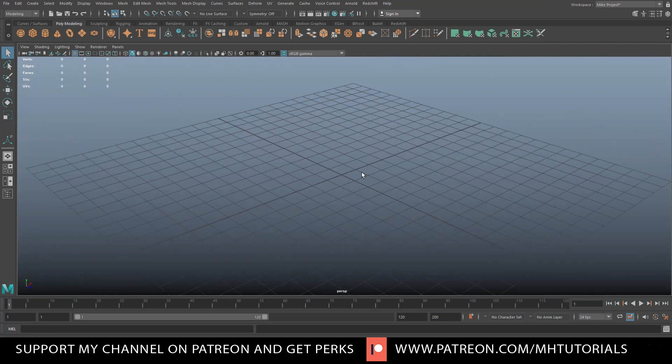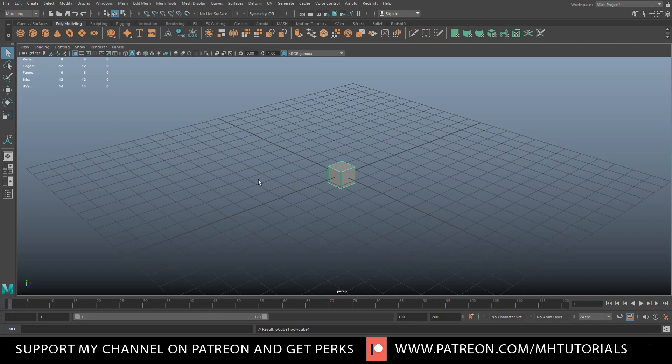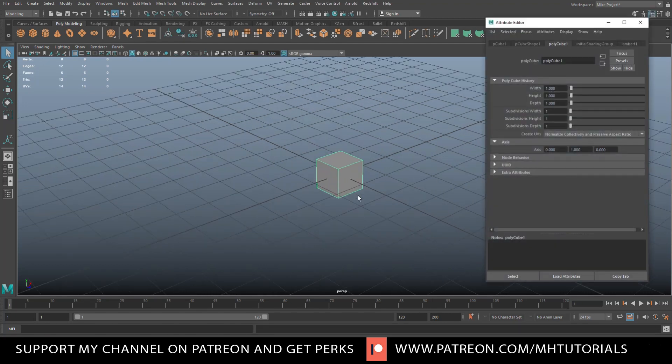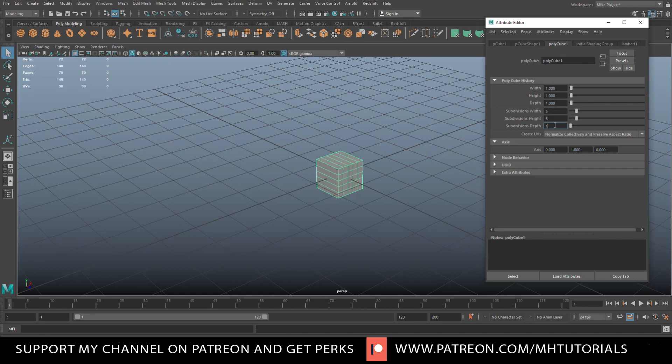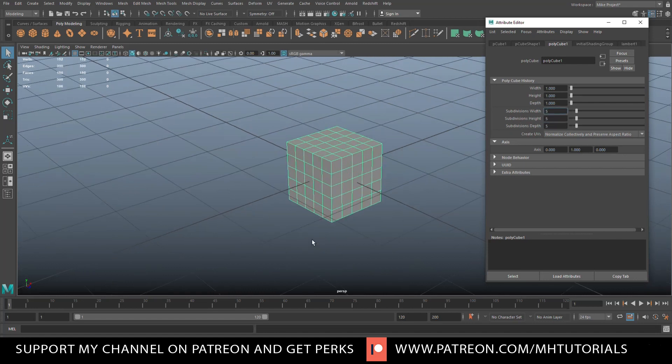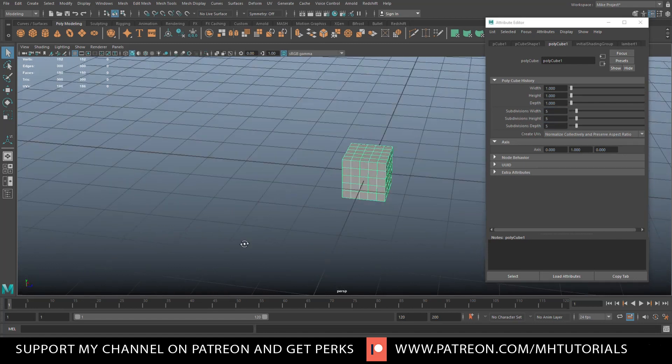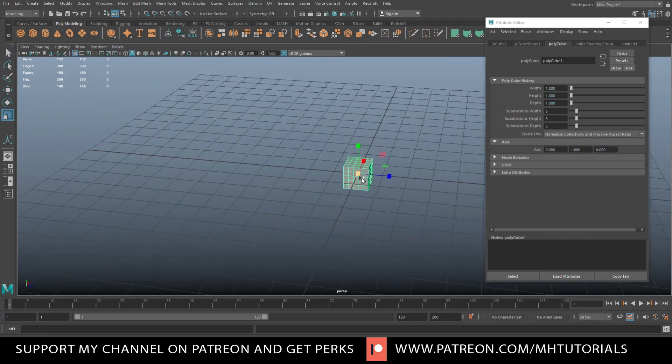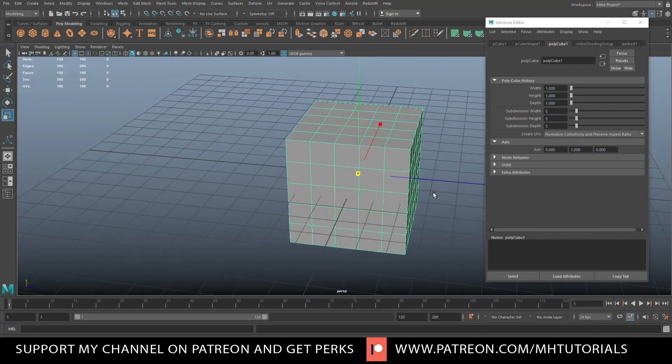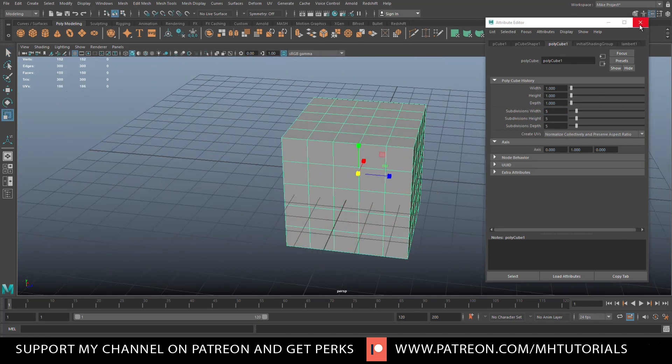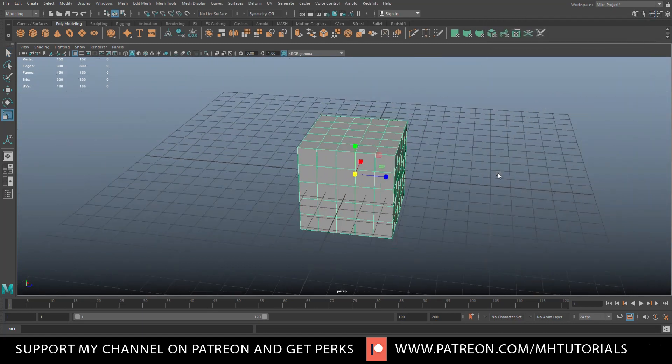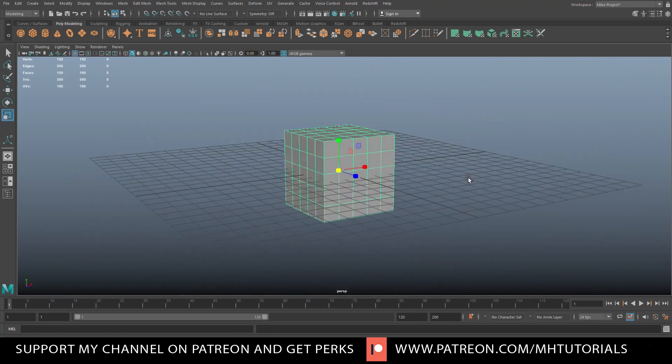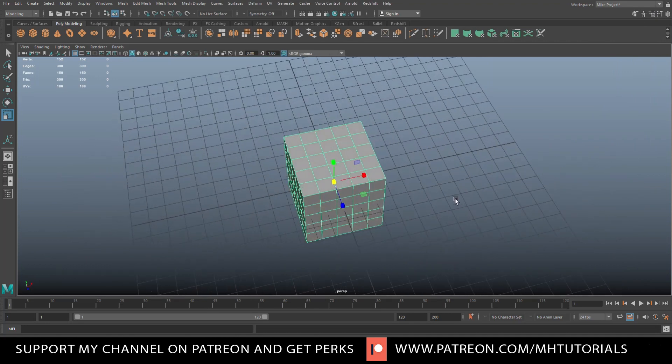Okay, so now we have those, let's make a set of dice. We're going to take a polygon cube, Control A to open up the attribute editor. Let's set the subdivision level to five by five by five and that's what we need. We can scale the whole thing up a little bit so we can see what's going on. Close that out and now we need to create the pattern for our dice.